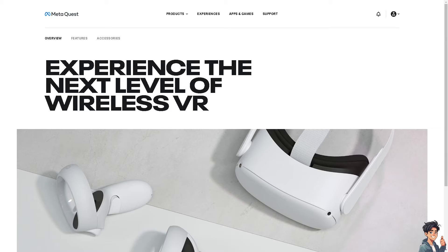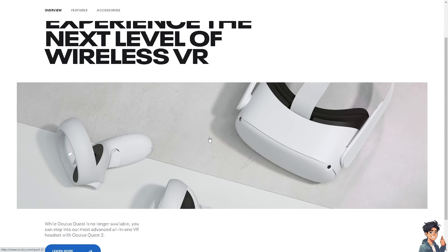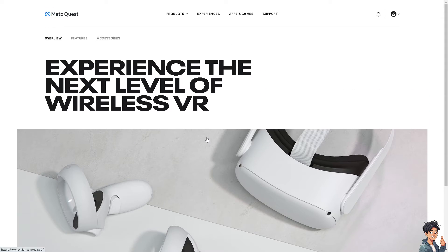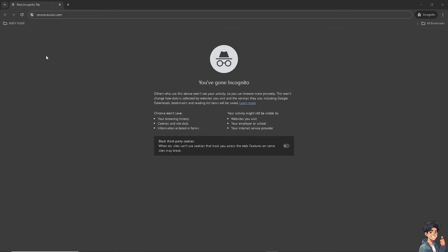Once you are here, remember that Oculus Quest is associated with Meta. The thing is, you can't find your email address on the mobile device. For example, if you open the Meta Quest mobile app, you're not going to find it. Instead, you need to go to the browser and type in a certain website, which is secure.oculus.com.